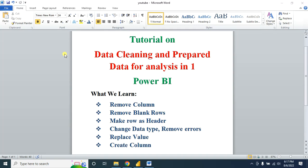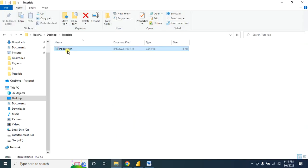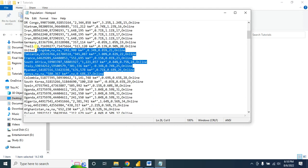Hello viewers, welcome back to my channel. This tutorial is for beginners who are new to Microsoft Power BI. Today we learn how to clean and prepare data for analysis. This is part one. By the end of this video, we will be able to remove columns, remove blank rows, make rows as a header, change data type, remove errors, replace values, and create columns in Microsoft Power BI using Power Query. This is our CSV file — we need to clean the data before doing any analysis.